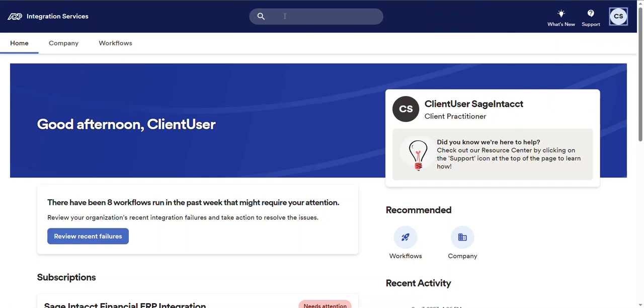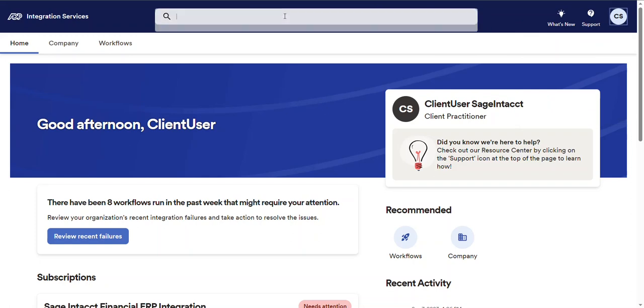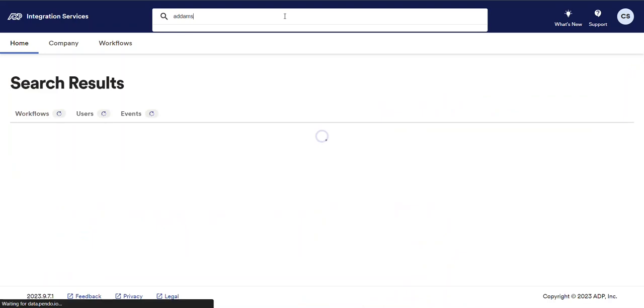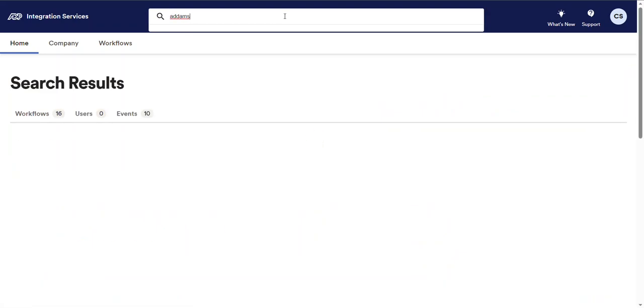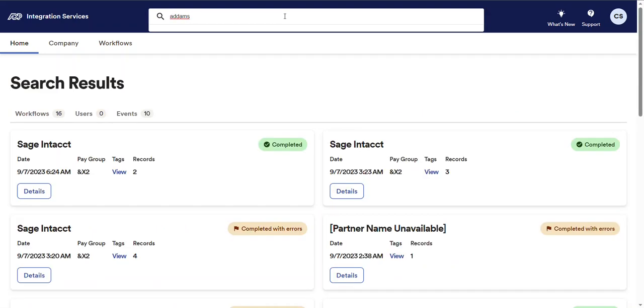Now if you haven't used this global search feature it's actually pretty cool. If you type in all or part of the last name of say a person in ADP, the search results that display are all of the workflows that were run for this organization and for this person in the past six months. It works the exact same way if you enter all or part of an ADP GL file name that's been previously transmitted. Pretty cool, huh?